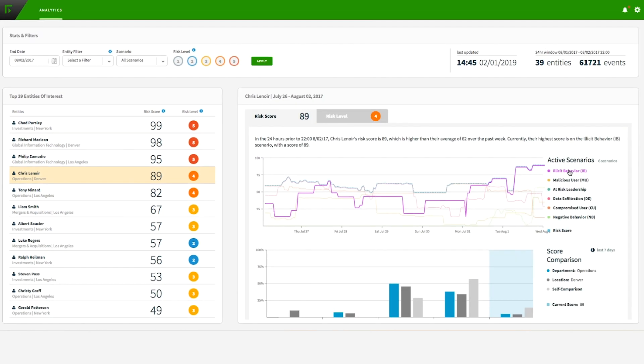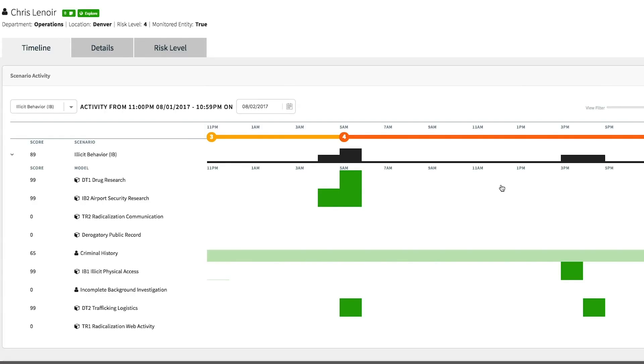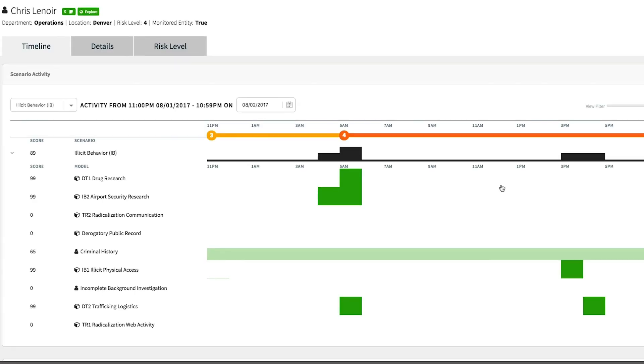Let's investigate deeper to find out why his risk score spiked. As we enter the entity timeline, we get a quick view and can see activity that happened.